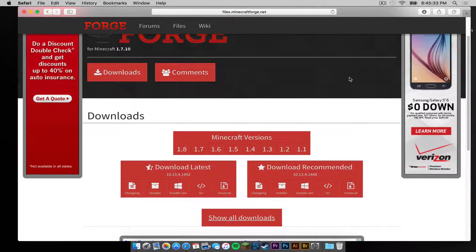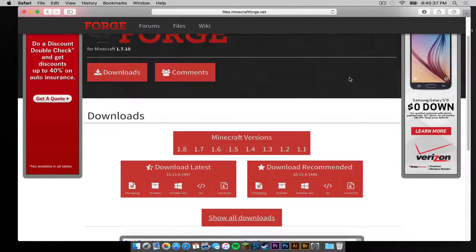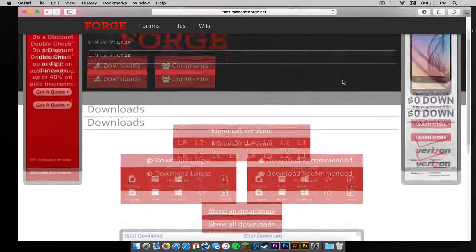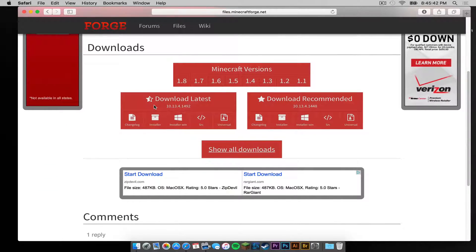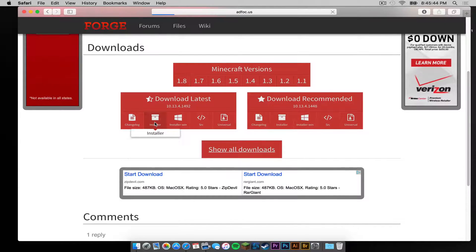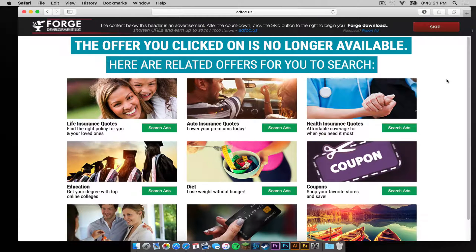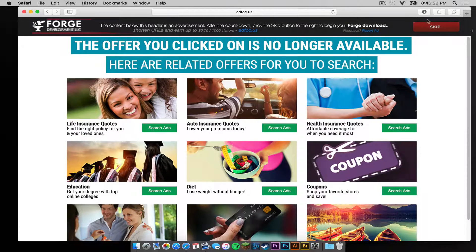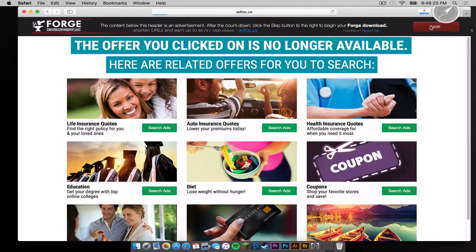And the second link is to Minecraftforge.net, specifically the 1.7 page. So all you have to do, since you are already on the 1.7 page, click the installer link. Your download link will appear in the upper right-hand corner where the skip button is.